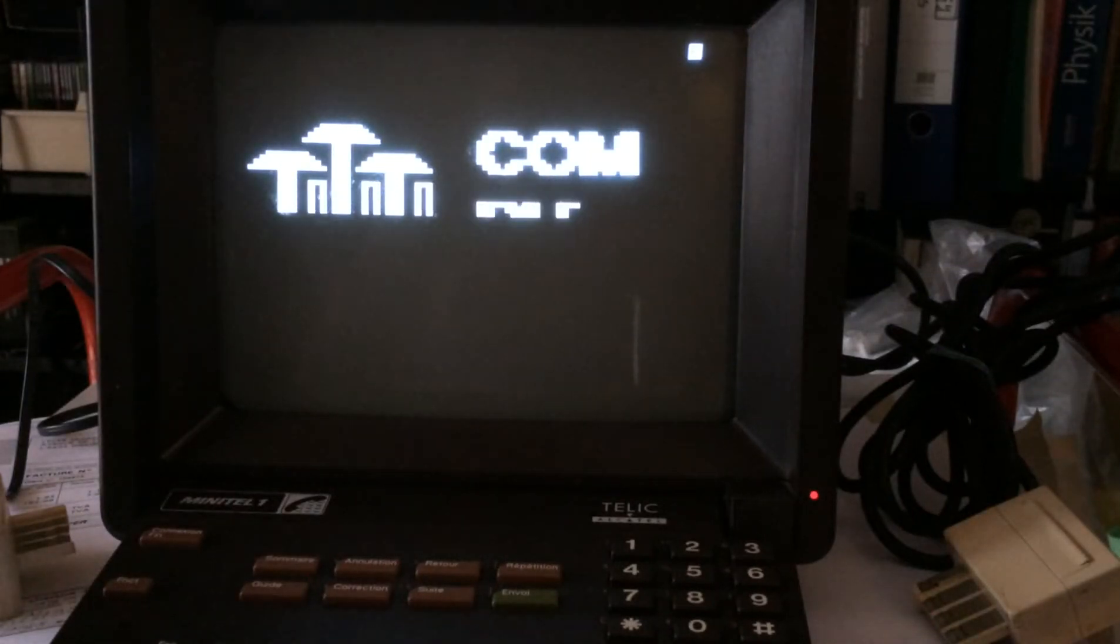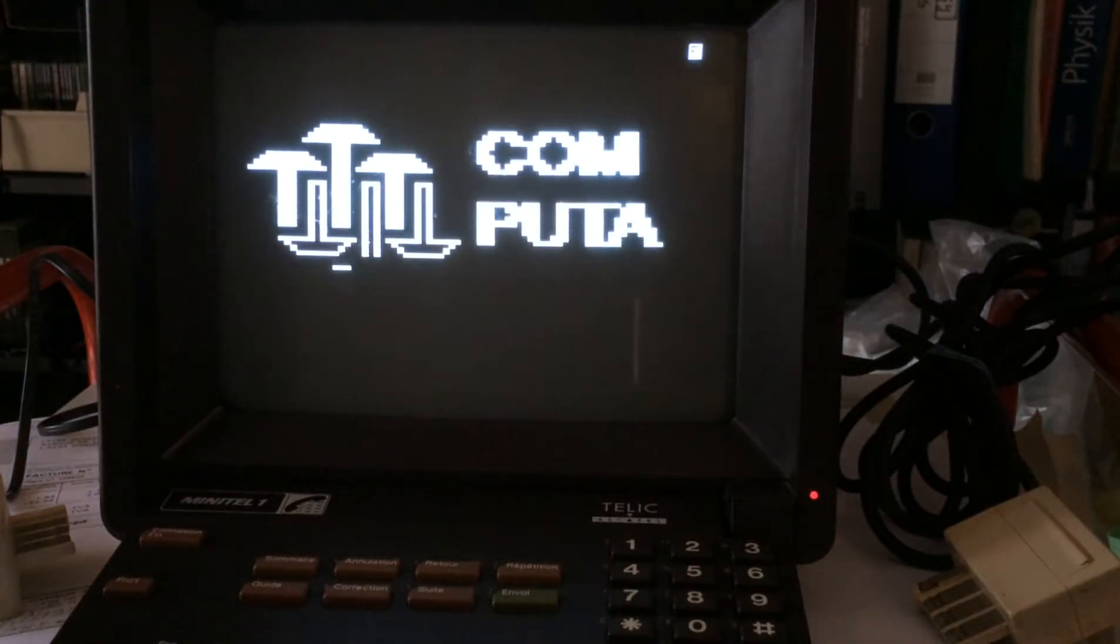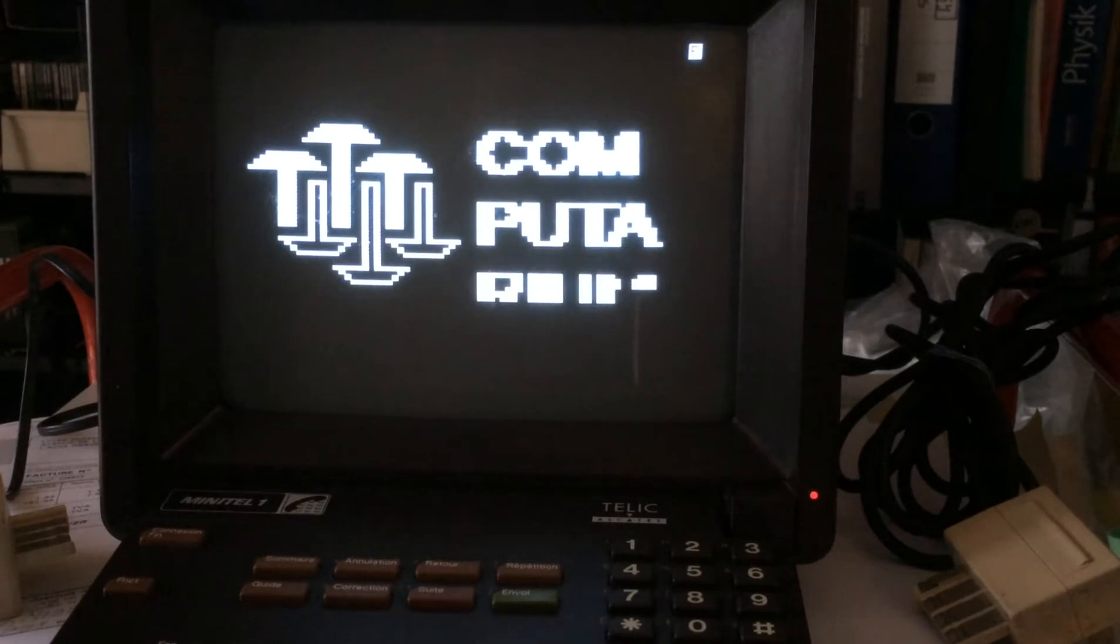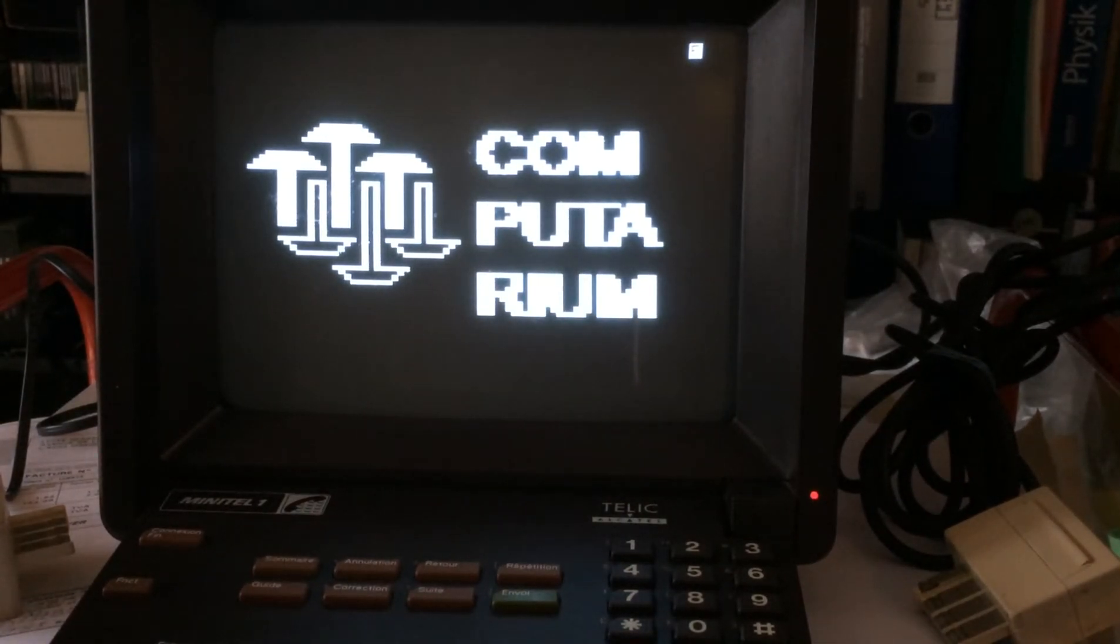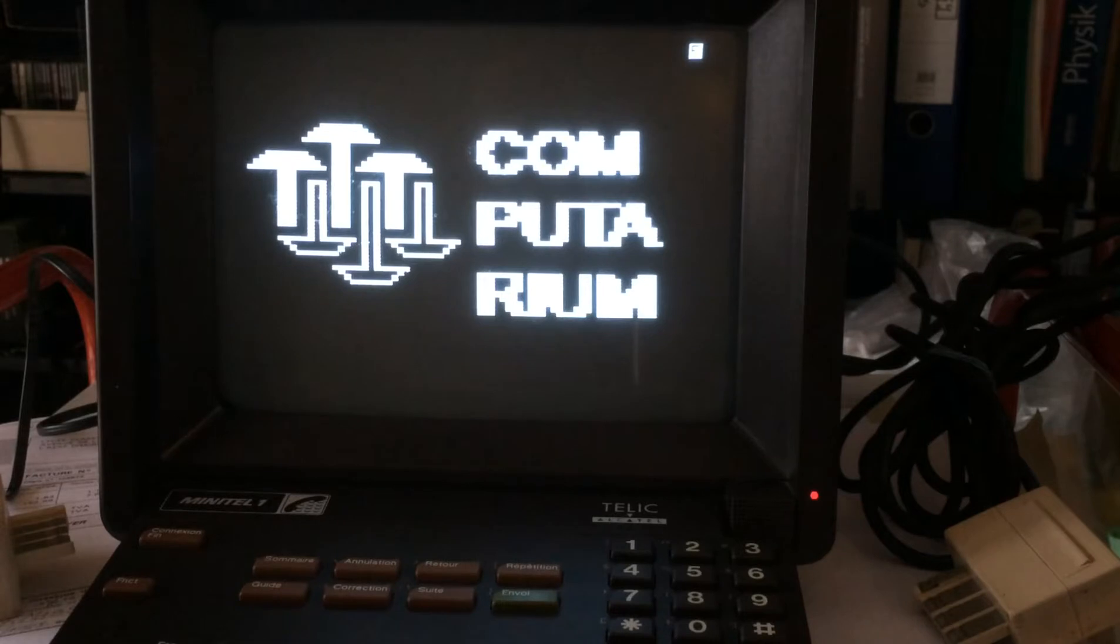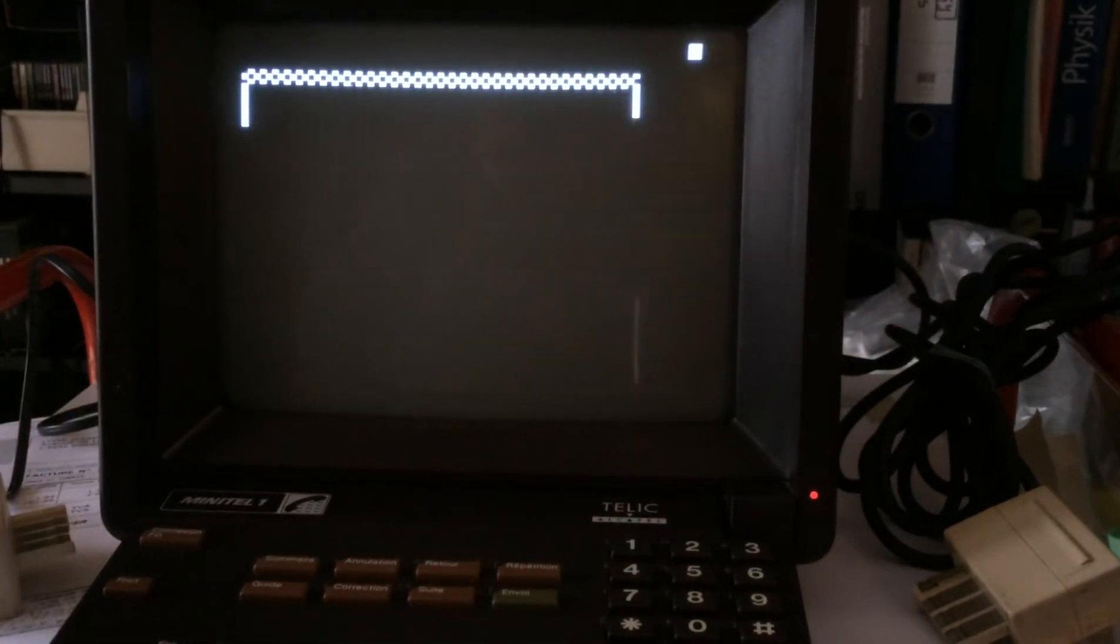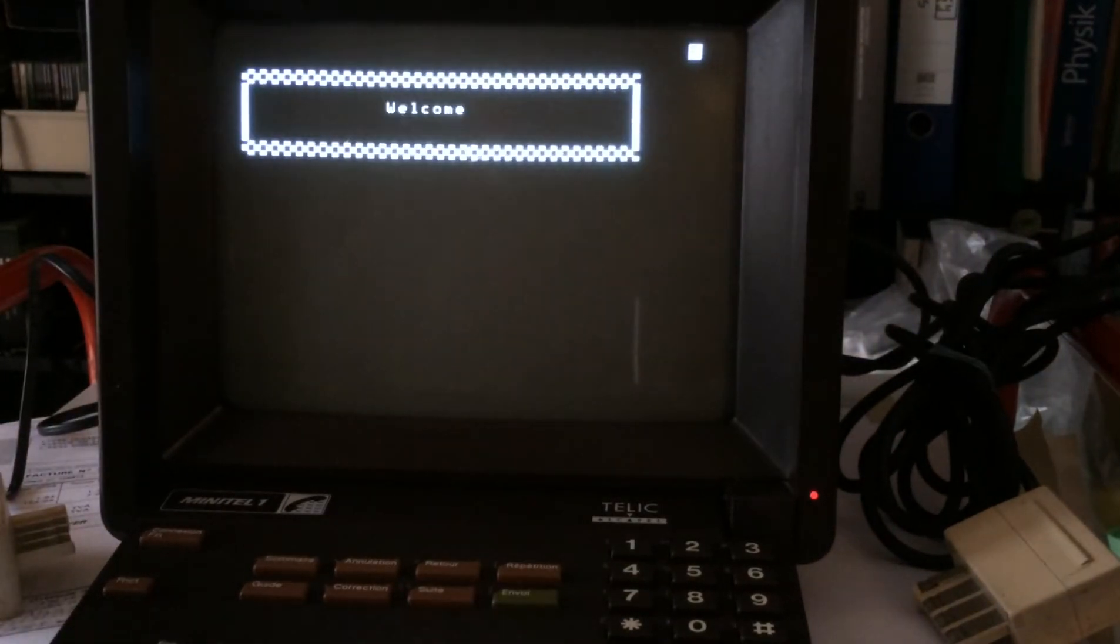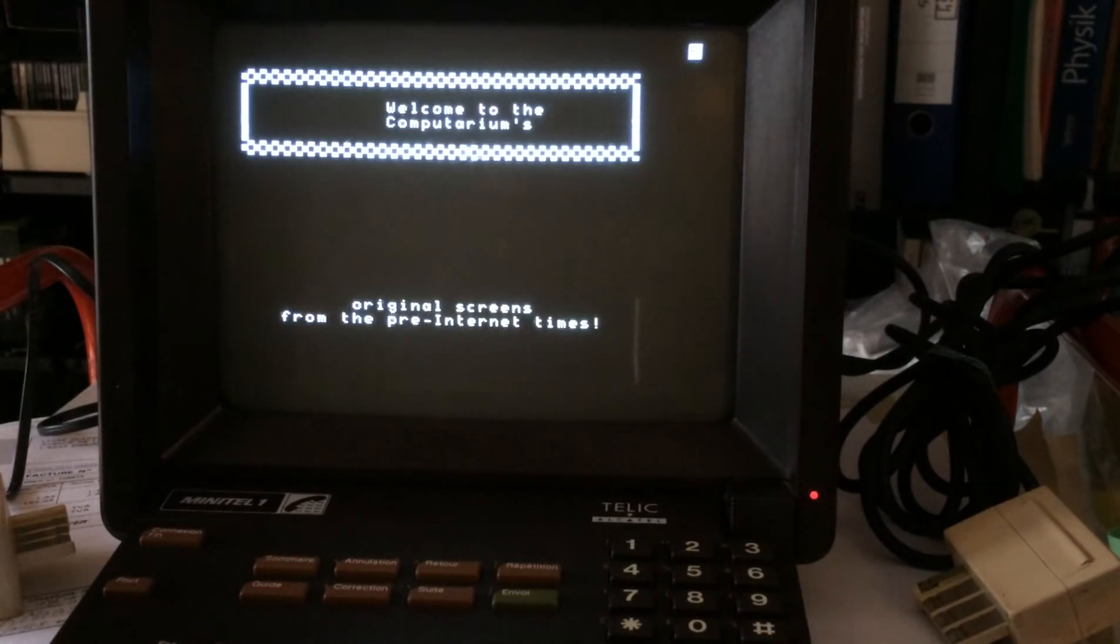Hello, this is Francis Masson from the Computerium. What you are seeing here on this short video are some slides, some video text slides, playing on an original French Minitel 1.